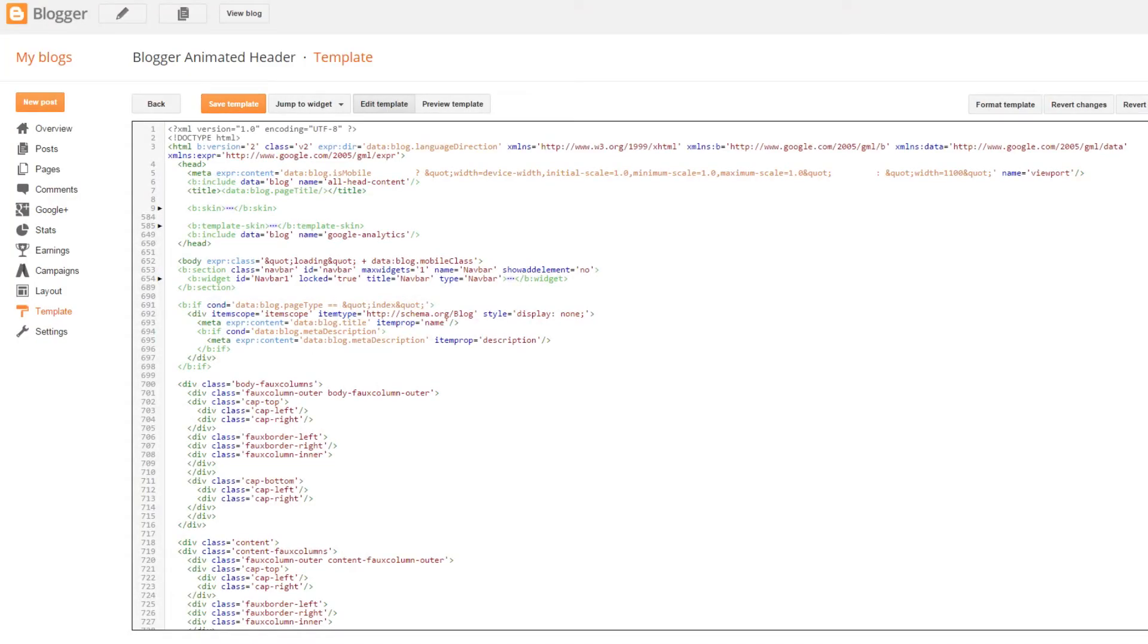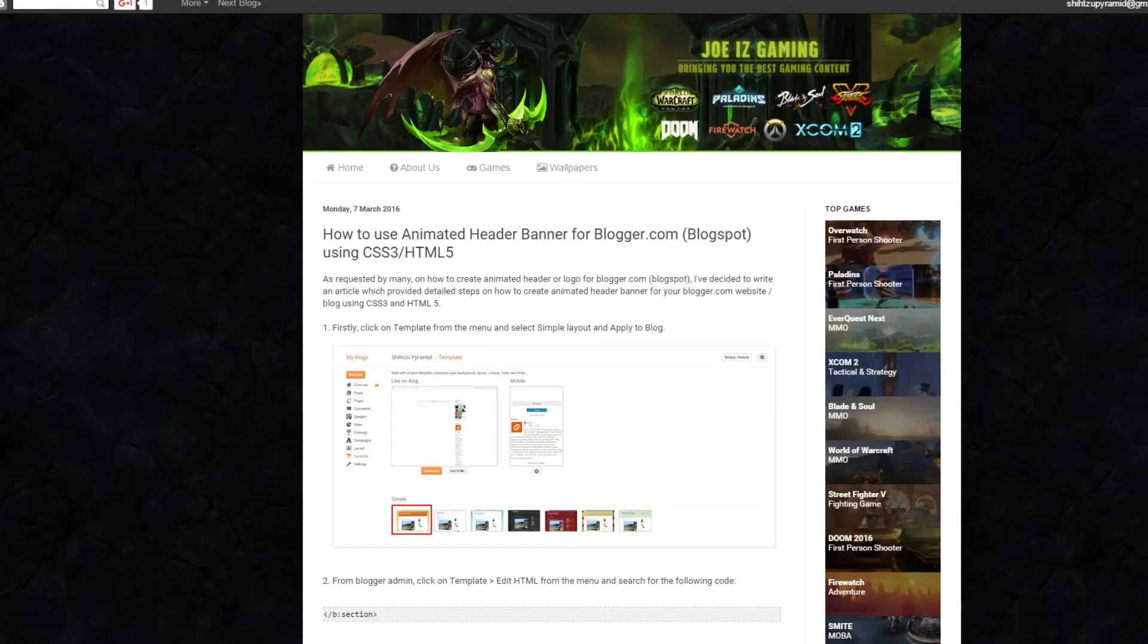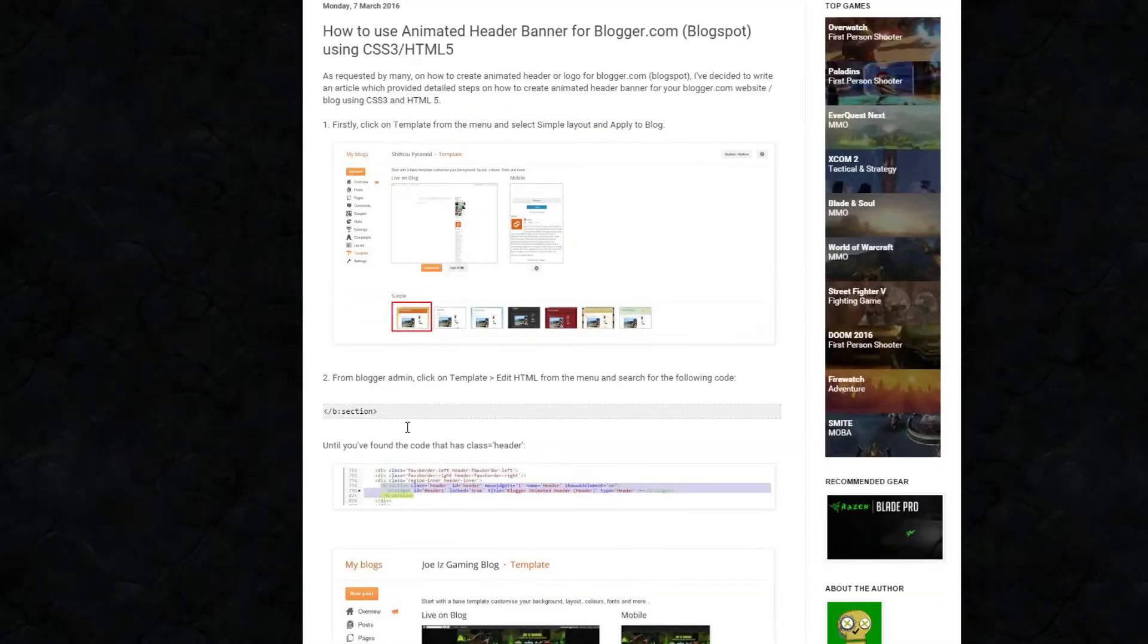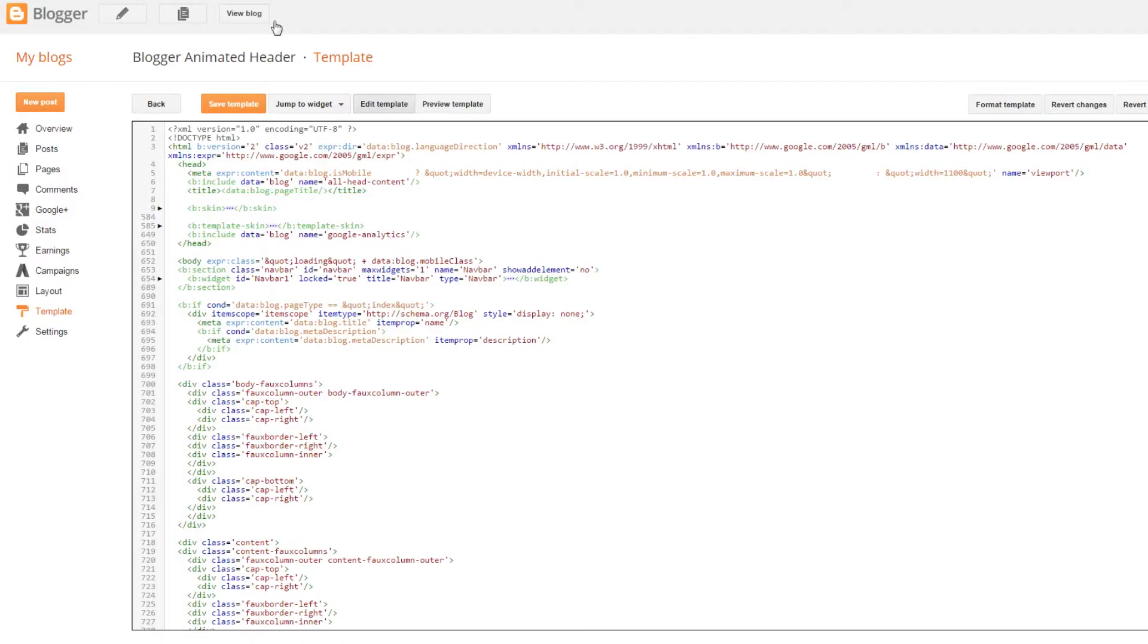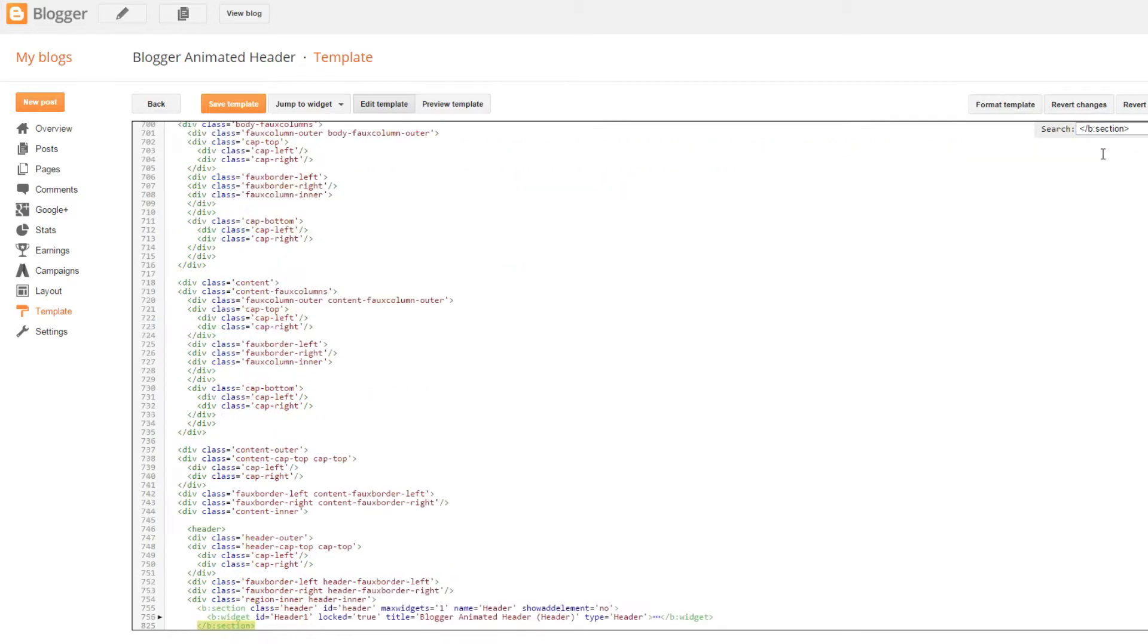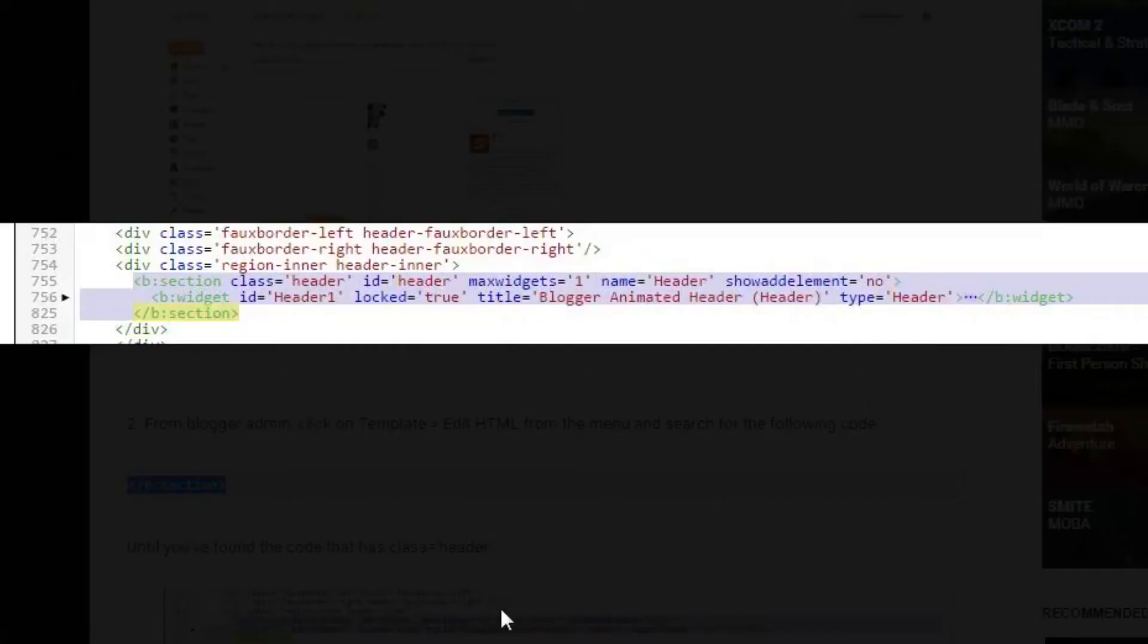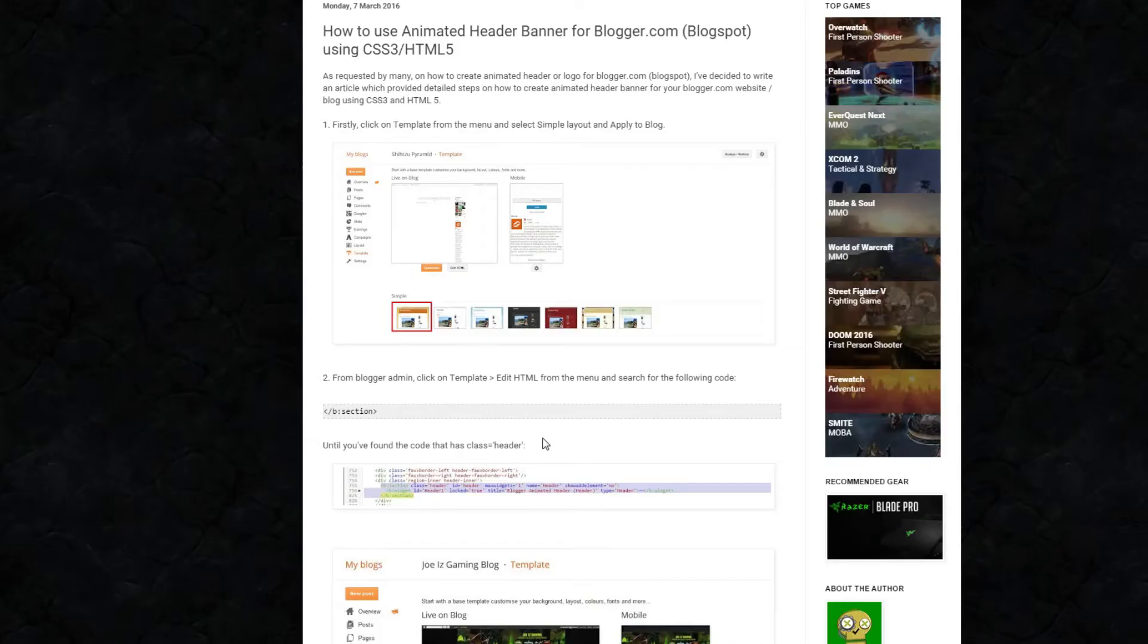I've prepared the codes in the blog post that I've prepared. I'll provide the link in the description area which you can refer to. First of all, search for the keyword backslash b colon section and find the one with the keyword class equals the header.